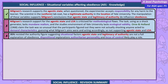Evaluations. Milgram's research supports the agentic state — when questioned, the experimenter accepted responsibility for any harm to the learner. The scientist in a lab coat had legitimate authority in the location of Yale University. The manipulation of these variables supports Milgram's conclusions that agentic state and legitimacy of authority do influence obedience. However, Milgram's support for these concepts is criticised for methodological flaws — the shock generator lacks mundane realism and the environment of Yale University lacks ecological validity. Orne and Holland, 1968, claimed participants figured out they were not actually shocking anyone and acted to demand characteristics, guessing Milgram's aims and acting accordingly — thus not supporting agentic state and legitimacy of authority.